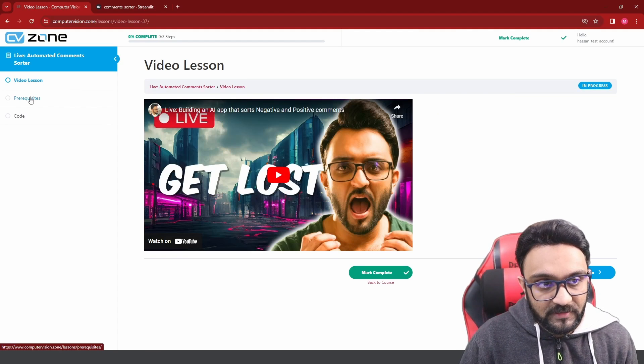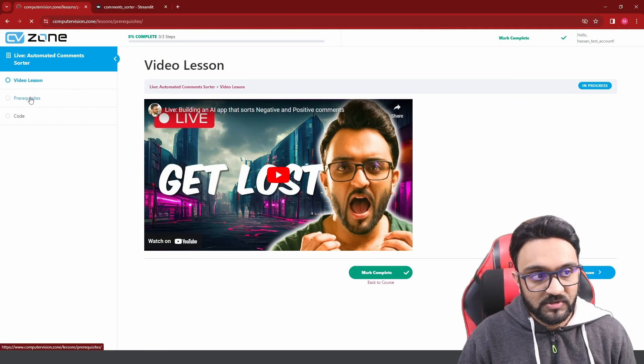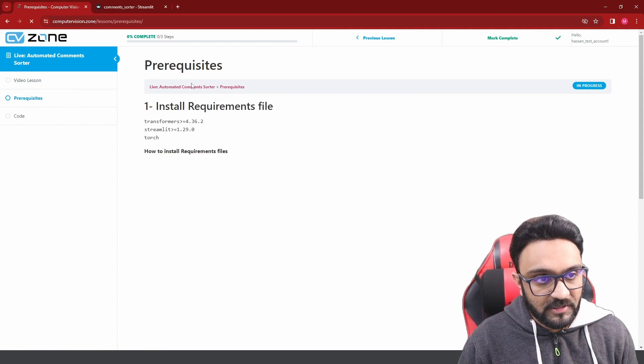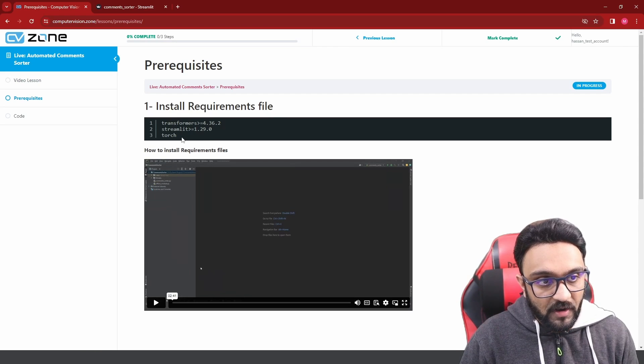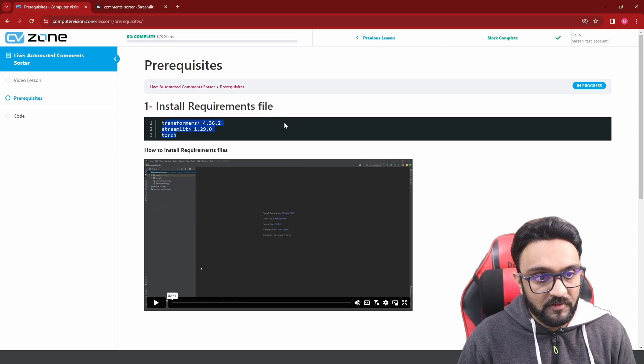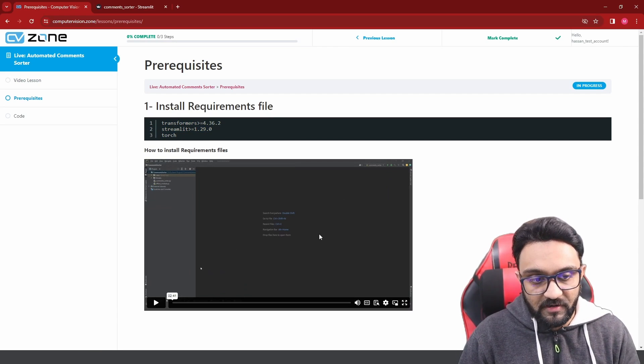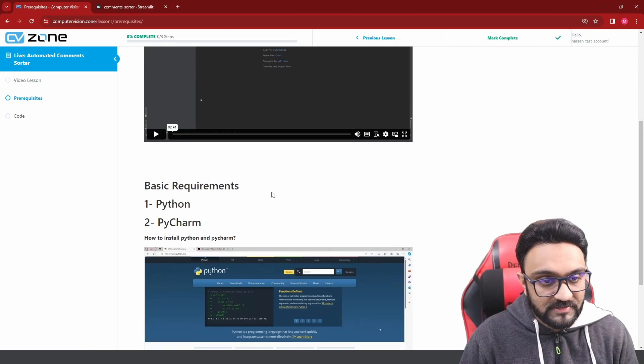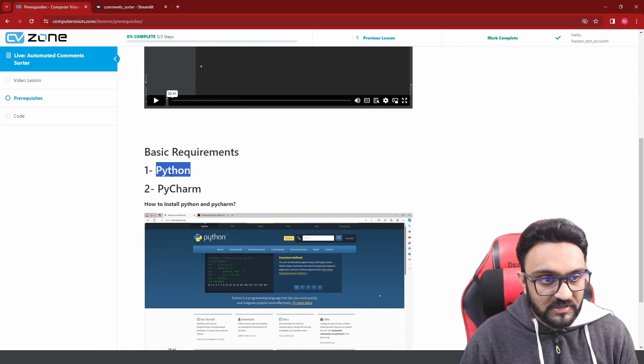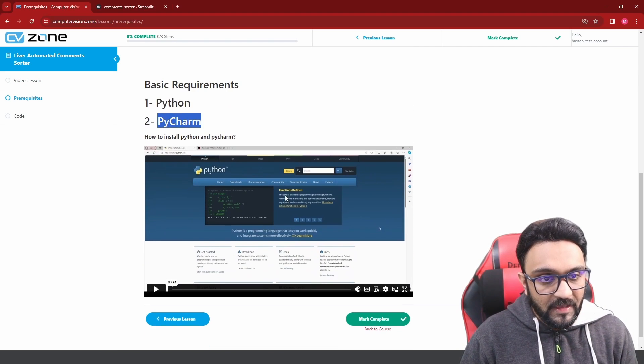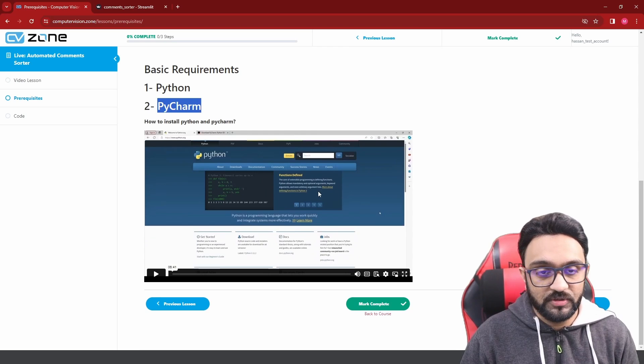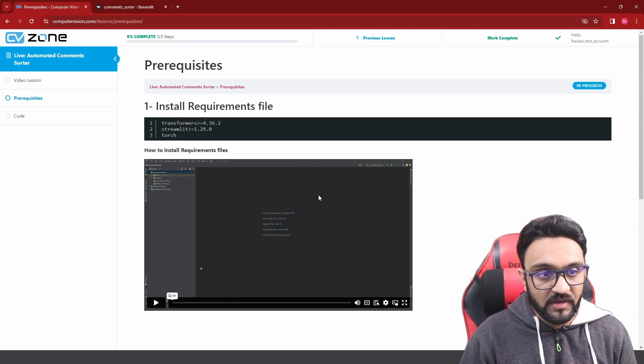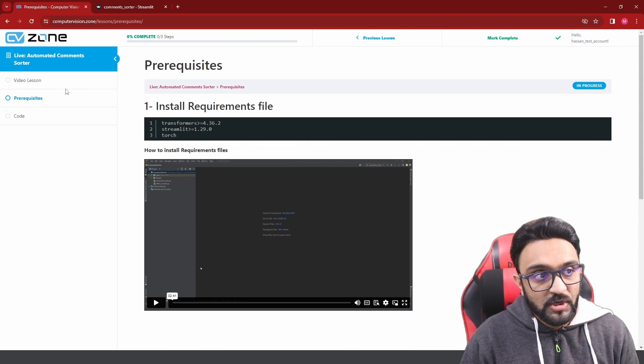But for now, what we need is the prerequisites. If we go to the prerequisites, this is the requirements file that you need to install. The video shows how to install it. The basic requirements are Python and PyCharm, and there's a video here that shows how to install those as well if you don't already have them.